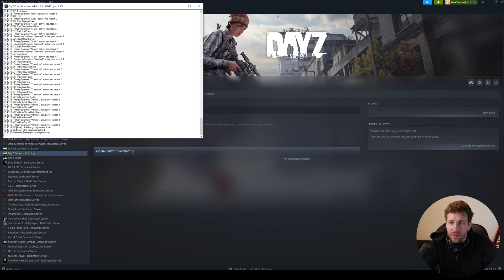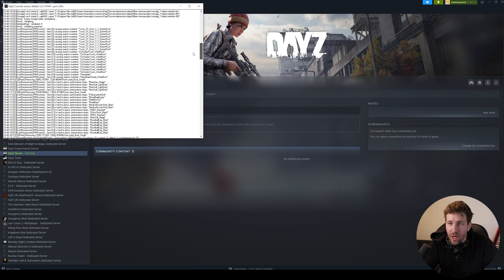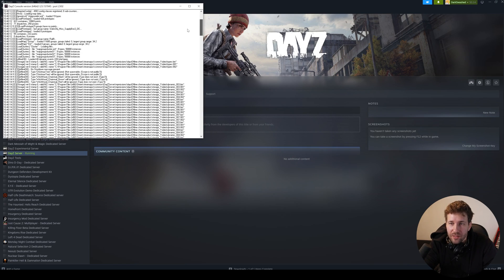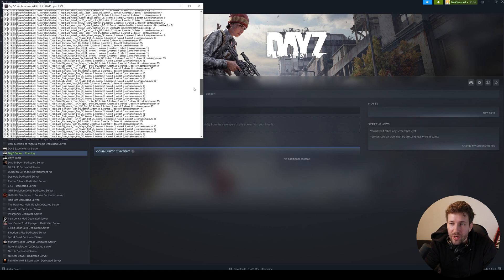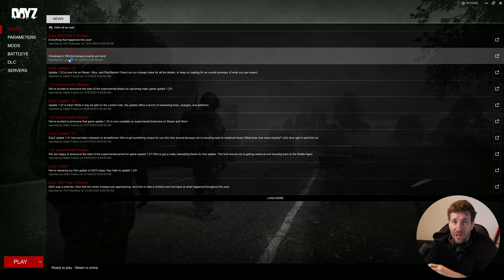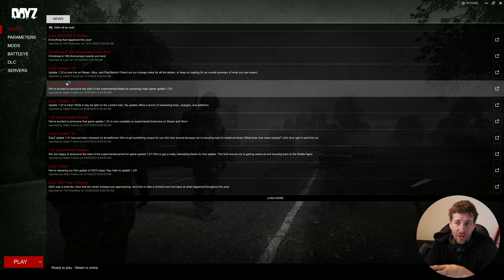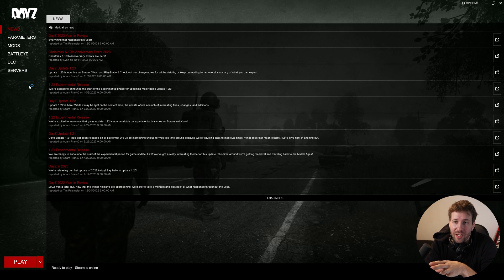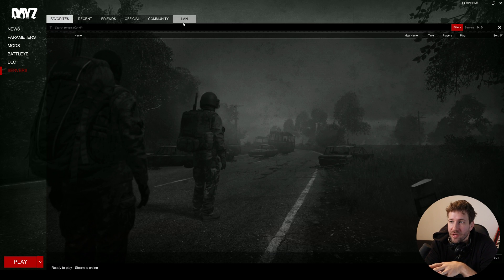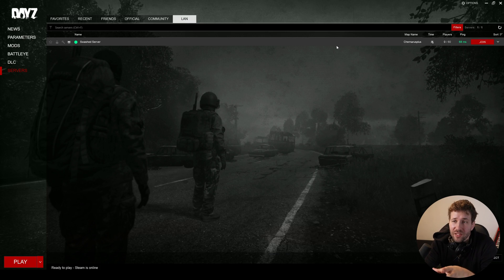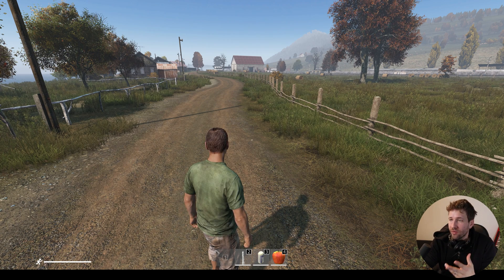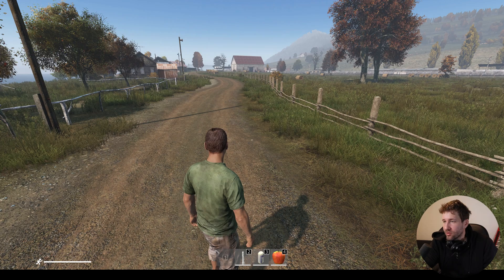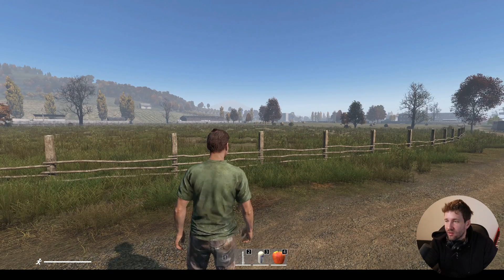You'll get this log window that shows you a whole bunch of stuff starting up. This is the map loading, all the items loading, all the vehicles loading. And now we can open up the DayZ launcher and you can see in the left sidebar there's a servers option and then we can go to LAN and we can see our server is now ready for LAN play. So you can see here I am now logged in to my DayZ server.